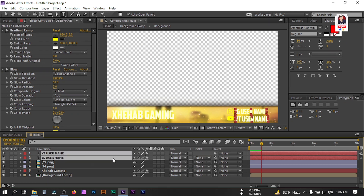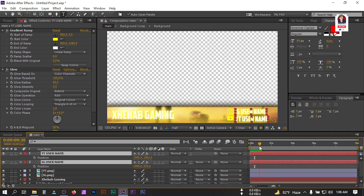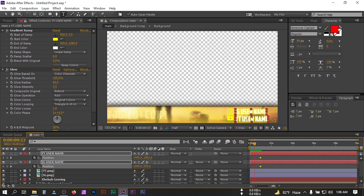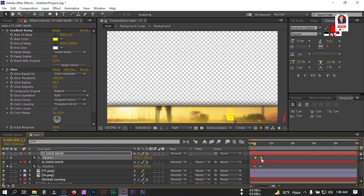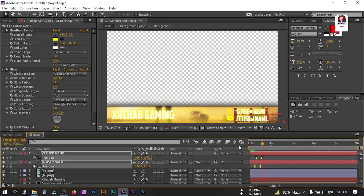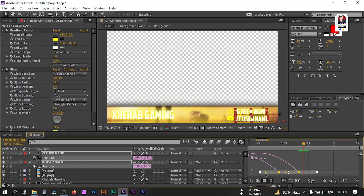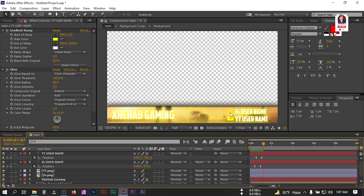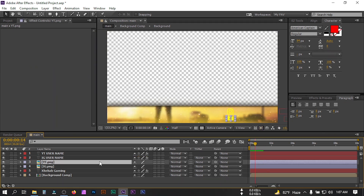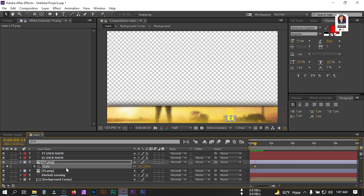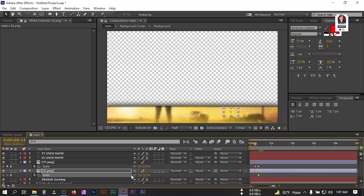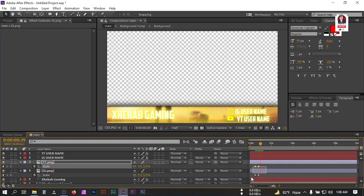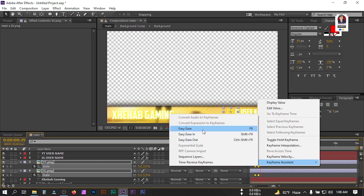For these elements, select all of them, press P for position, create a keyframe, go back, and drag them to the start of this frame. Adjust the position offset and select all, press F9. Now for the icons, select this at this point, press S for scale, create a keyframe, and set the size to 0. Go forward and set the scale to 3. Select all, right-click, and go to Keyframe Assistant to apply Easy Ease.